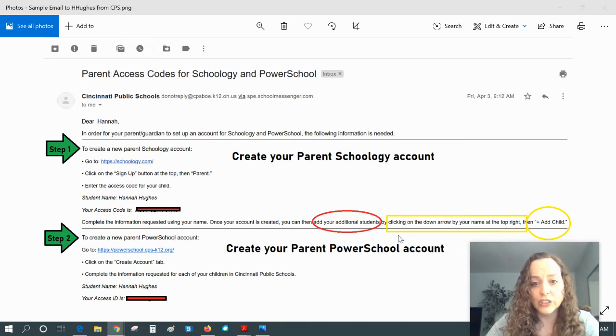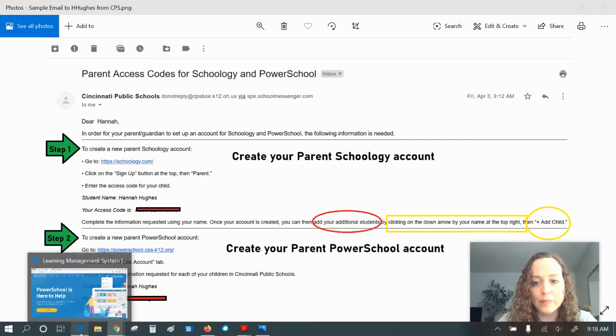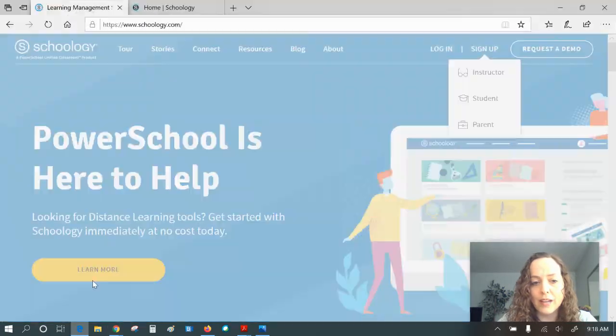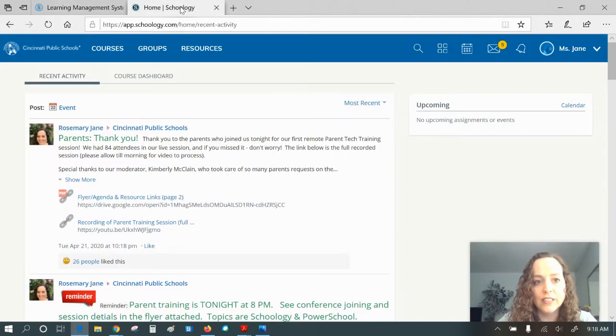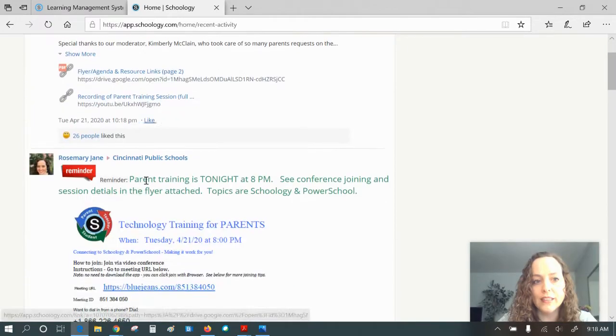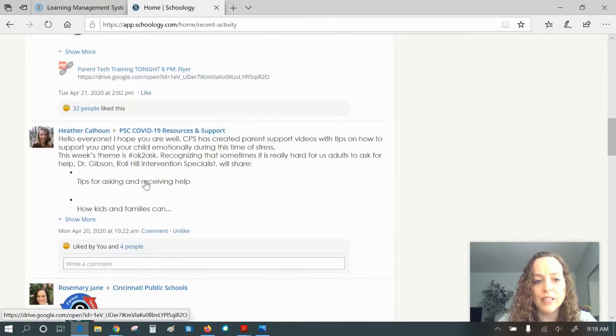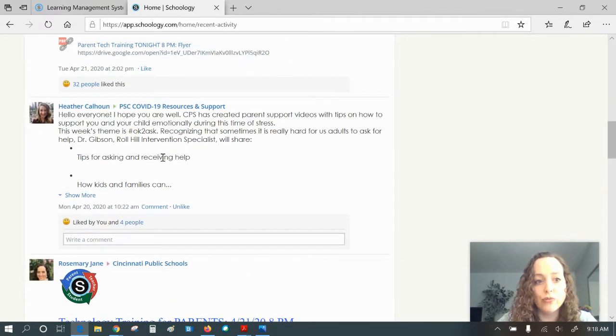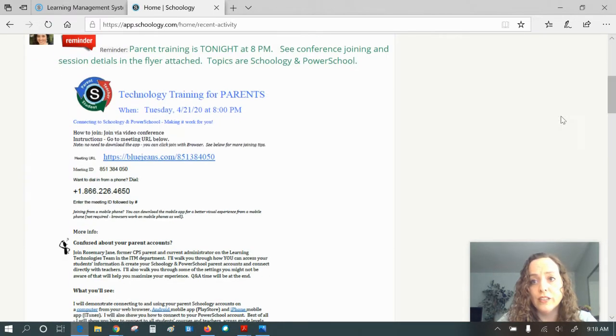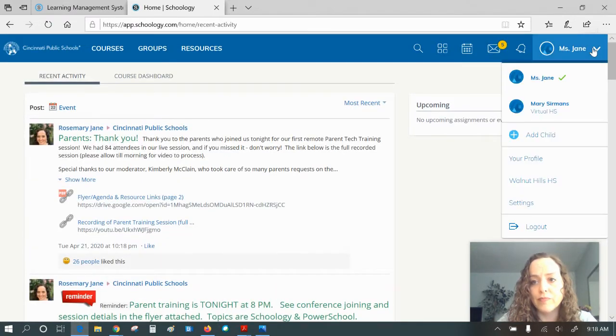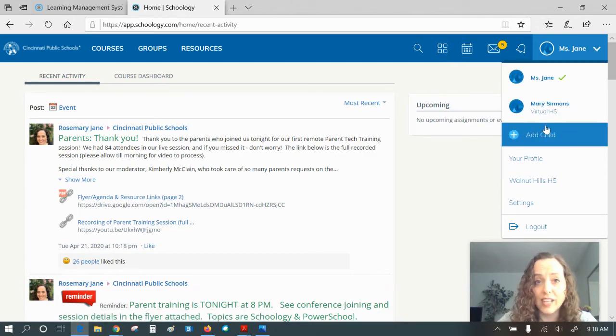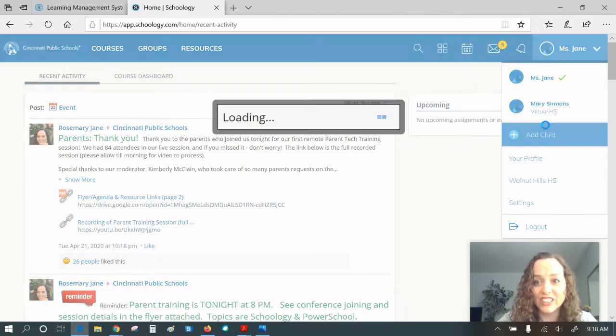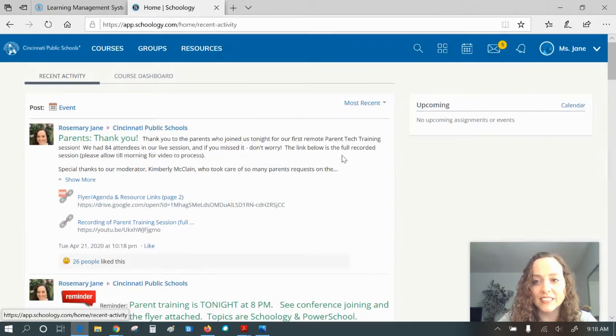Once you're in Schoology, if you need to add an additional child, you can just click the drop down arrow by your name and click add child. So here I am in my parent account. I'm only getting the updates to the district I'm in and the groups that I have joined. So in my parent account, I can go to the drop down menu by my name. And if I have another child, I can click here add child and put in that child's access code.